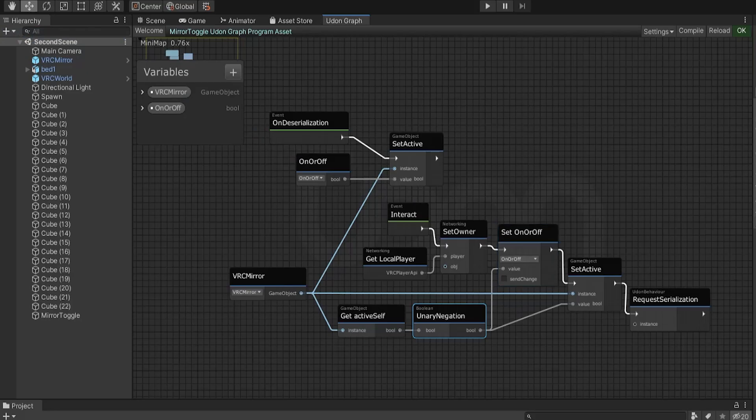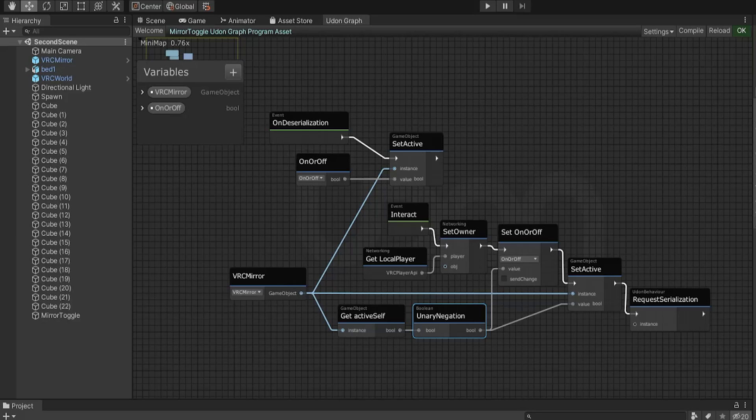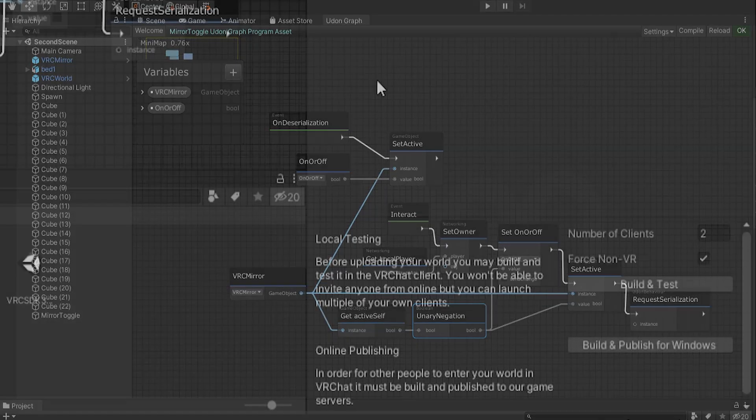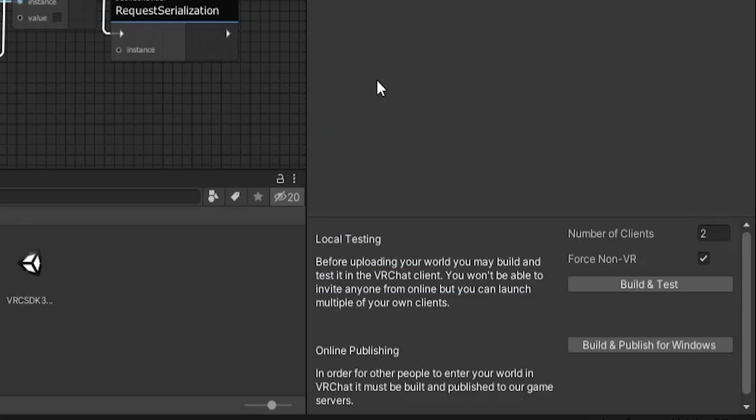So when someone interacts with the mirror, the mirror just updates for everyone in the world through networking. You can check if the networked objects are working properly by opening two clients of VRChat when you build and test the world.